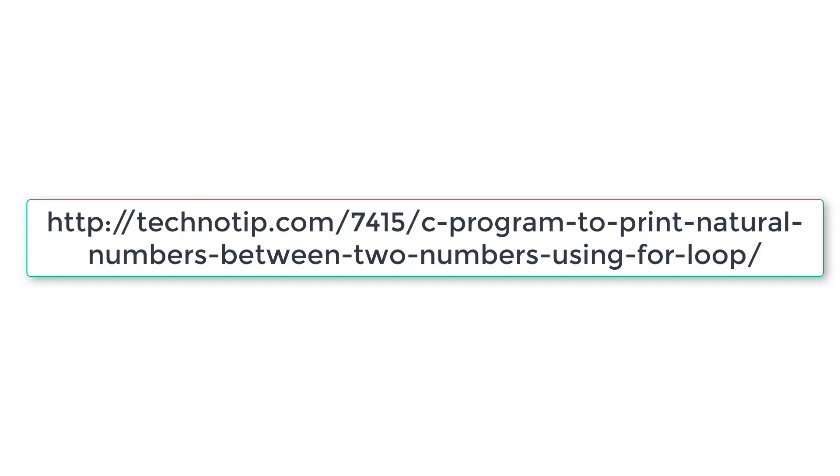So please visit the link present in the description section of this YouTube video for source code, notes and discussion about this topic. Please stay subscribed to our YouTube channel and blog, share this video with your friends online and please do not forget to like this video on YouTube. Thank you.